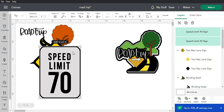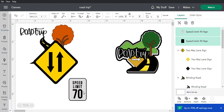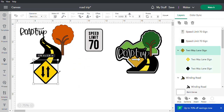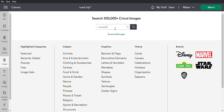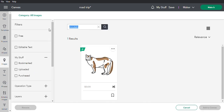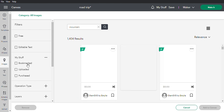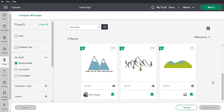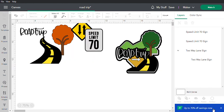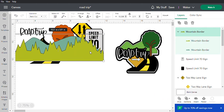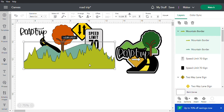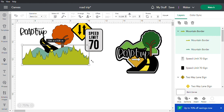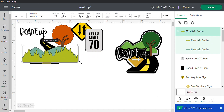They're going to come out grouped together, so you want to ungroup them and then make them a little smaller to get them out of your way. The last thing we need is a mountain — go to images and type 'mountain.' I have one bookmarked already. This one is about five and a quarter inches by five inches; you can make it whatever size you need. I'm going to shrink it down a little and make it about six inches.